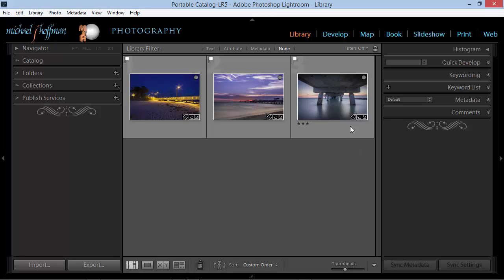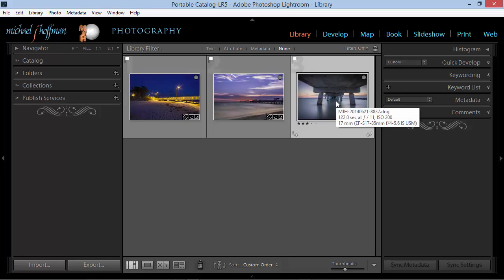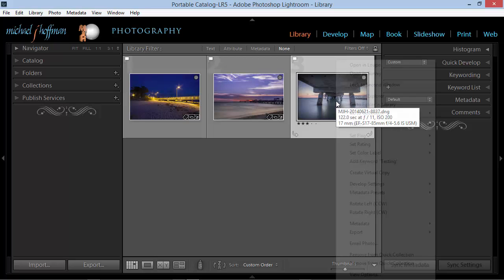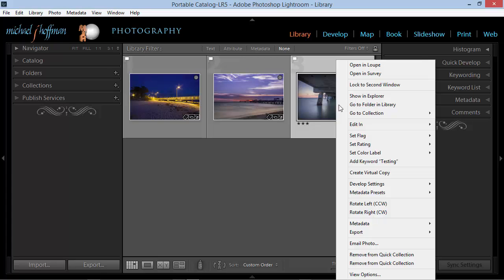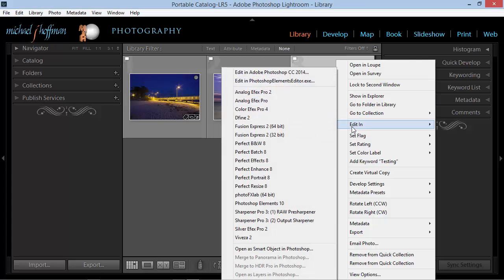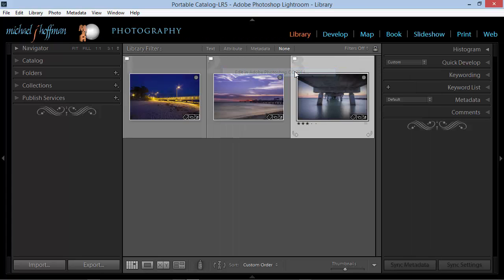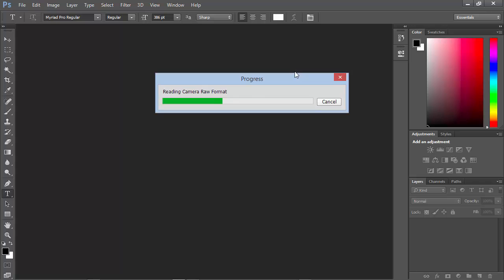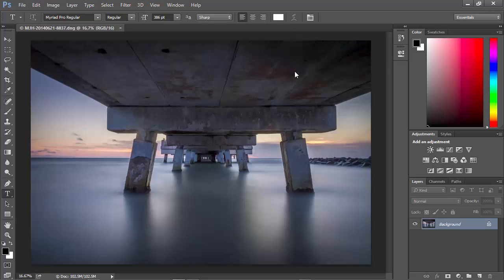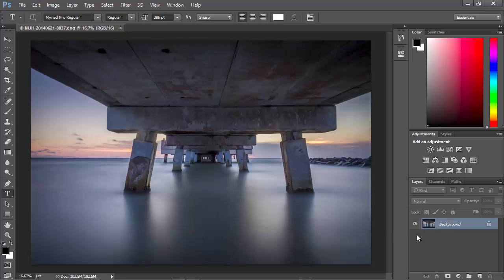Recall that you can select an image here in Lightroom's library module and edit it directly in Photoshop by pressing Ctrl or Command-E or by right-clicking and choosing Edit In and then choosing Photoshop as your main editor. When you edit this way, Lightroom takes your original RAW file and bakes in the adjustments that you've made in the develop module and passes the rendered result as a raster pixel image here into Photoshop.